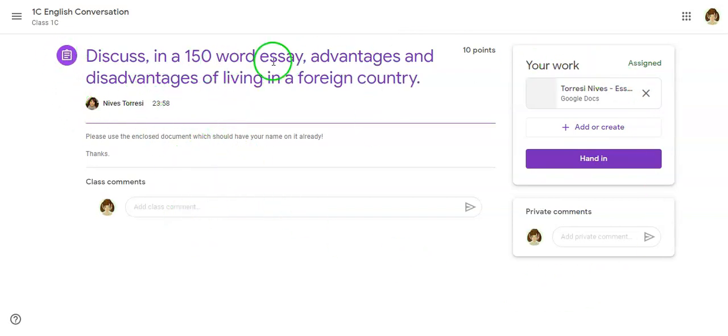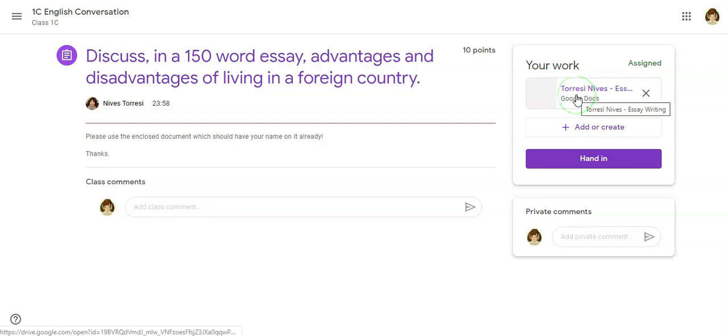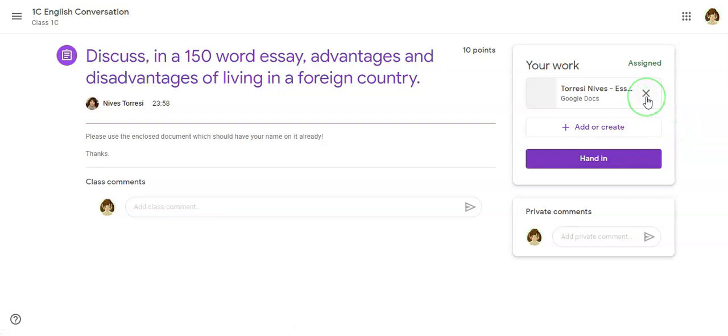Now the teacher has created a document which I will find up here. If I don't see that document here for whatever reason, maybe I've accidentally clicked this X...